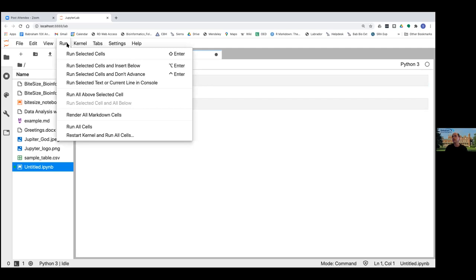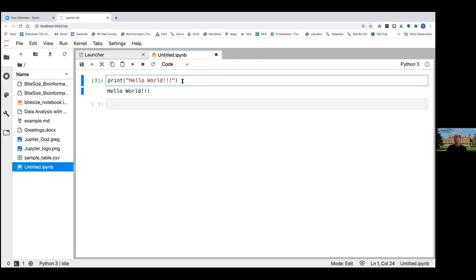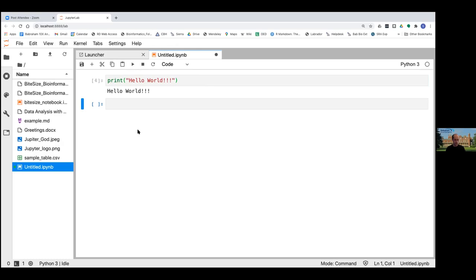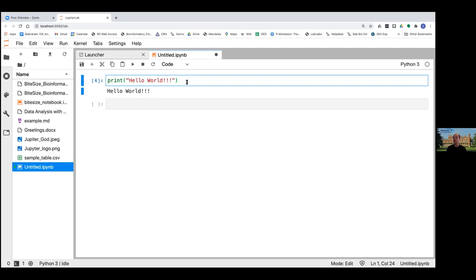You can also do Shift+Enter and that will run it once more. There are different ways of running a cell — you can run them and automatically insert a new cell below, or choose not to. But essentially it's the same idea: you've got a bit of code, you run it, and then it will execute. You could have a whole chunk of Python code in there and run it with the click of a button.